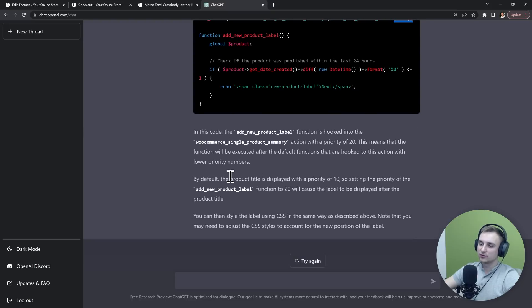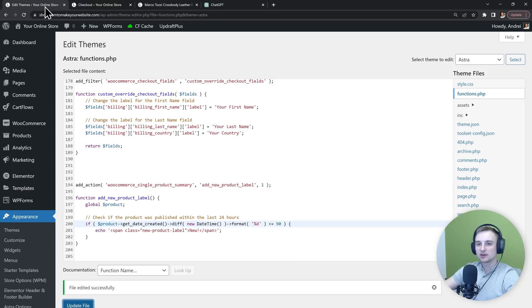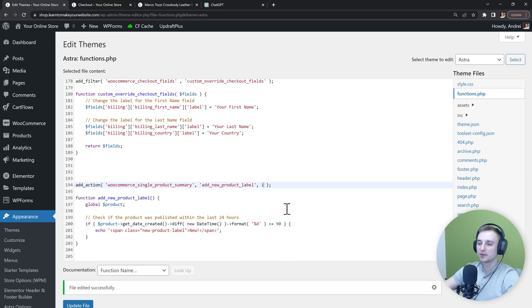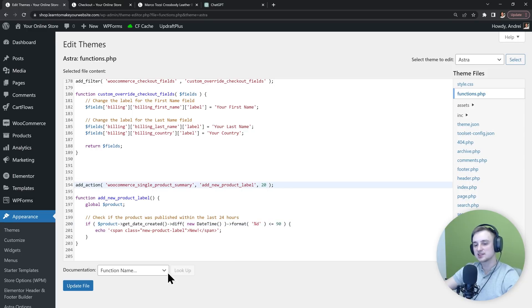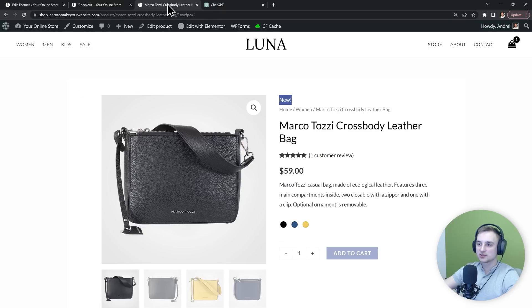By default, the title is displayed with a priority of 10. So if we change it to 20, it's going to display further down. So with this information, we can go back to WordPress. And instead of 1, we will make our priority 20, just like the chatbot recommended. Then update the file and let's refresh the page again to see what that did.